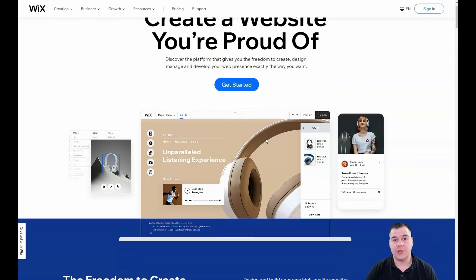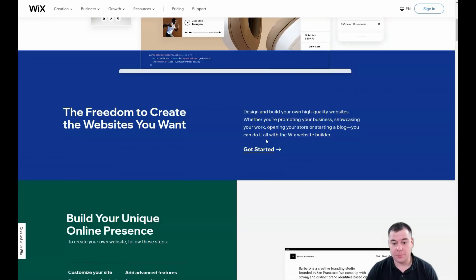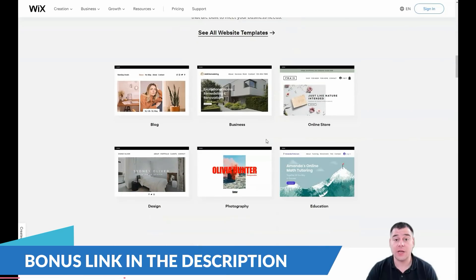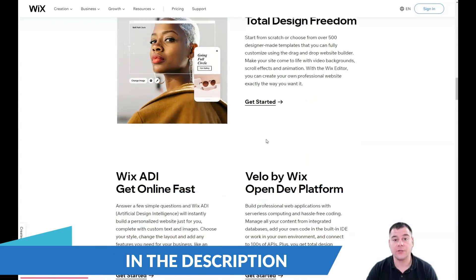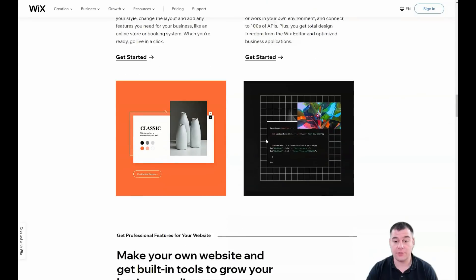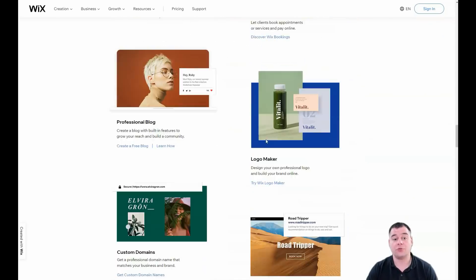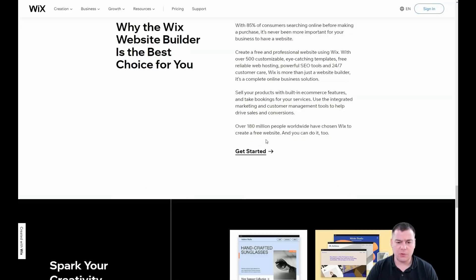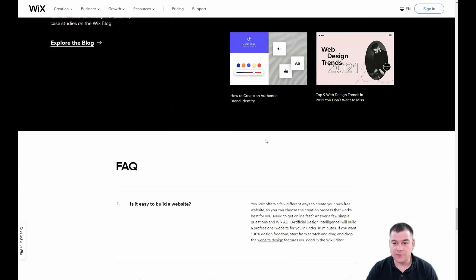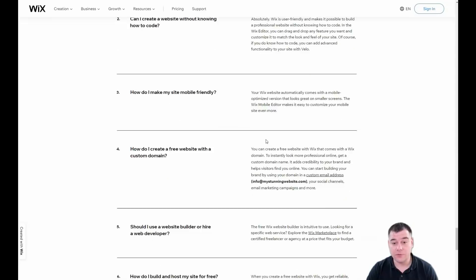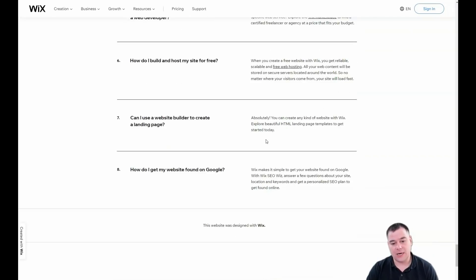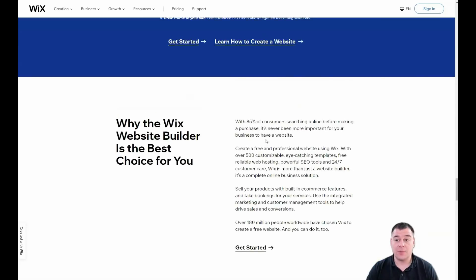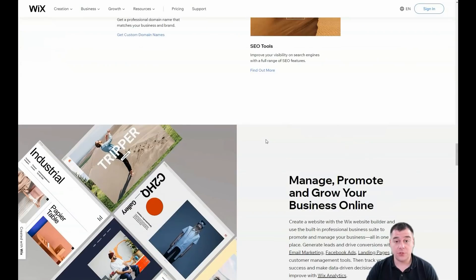Hi guys and welcome! If you're interested in building a website or landing page using the Wix platform, this is definitely going to be a useful video. I want to show you all the things you need to know to build your own landing page or website using Wix. I don't want to waste your time, so this video is going to be short and very useful — let's jump straight to business.